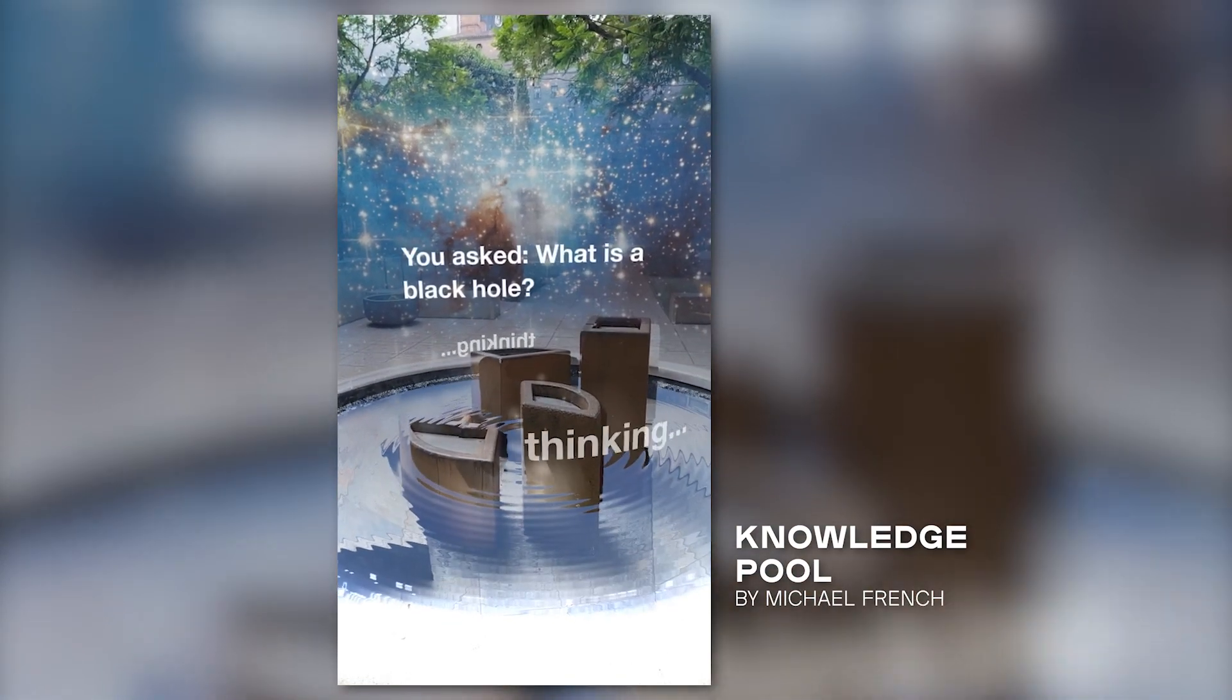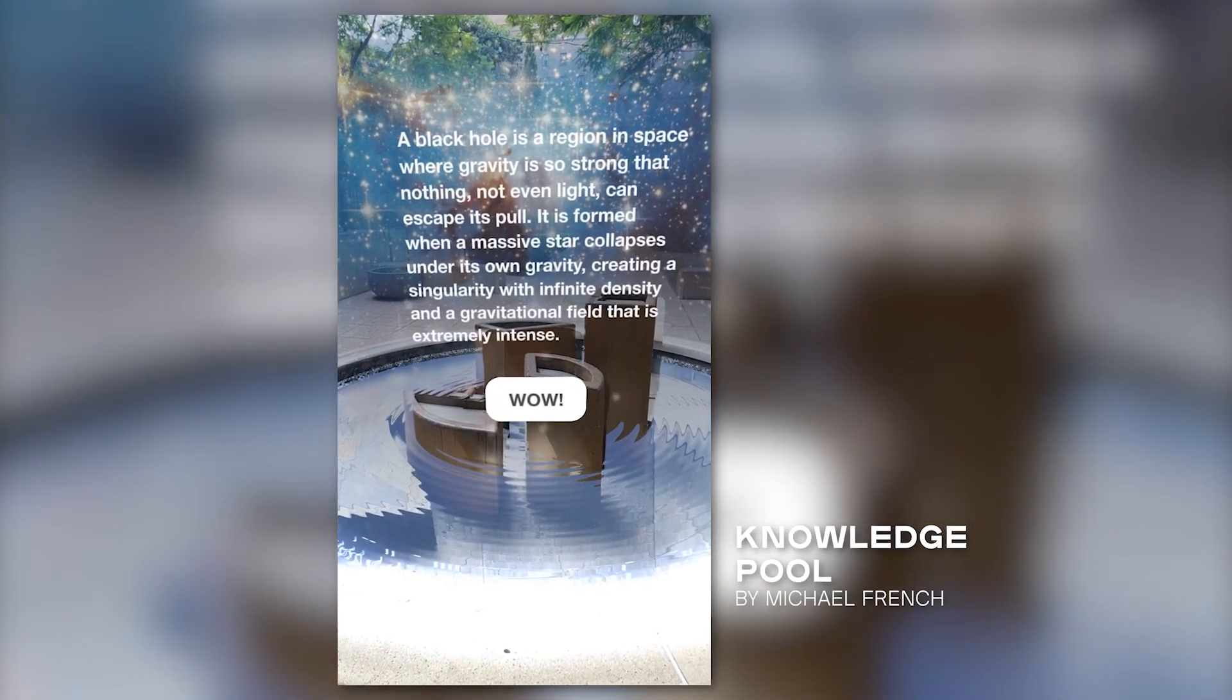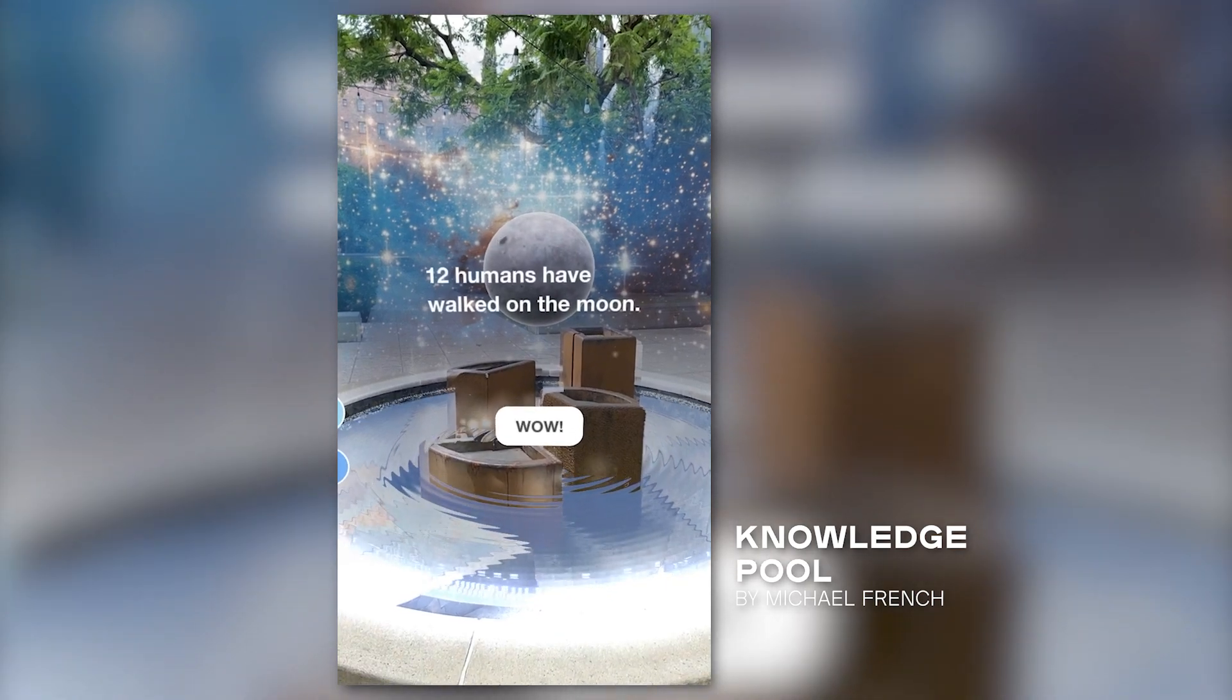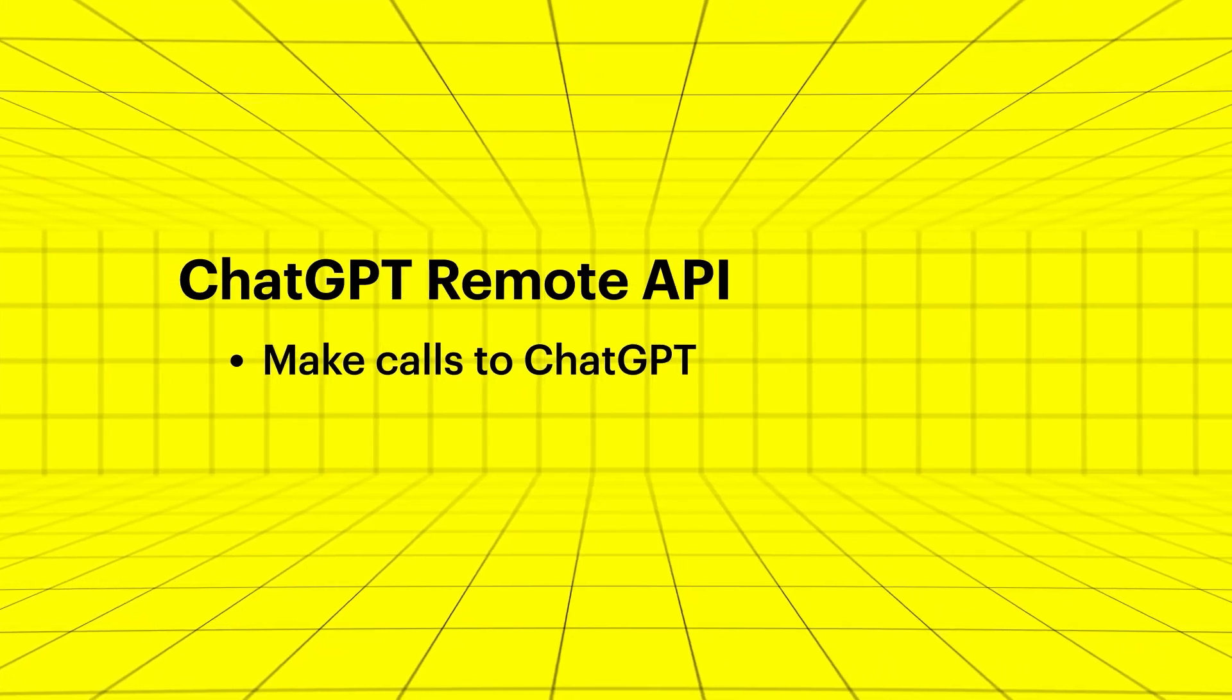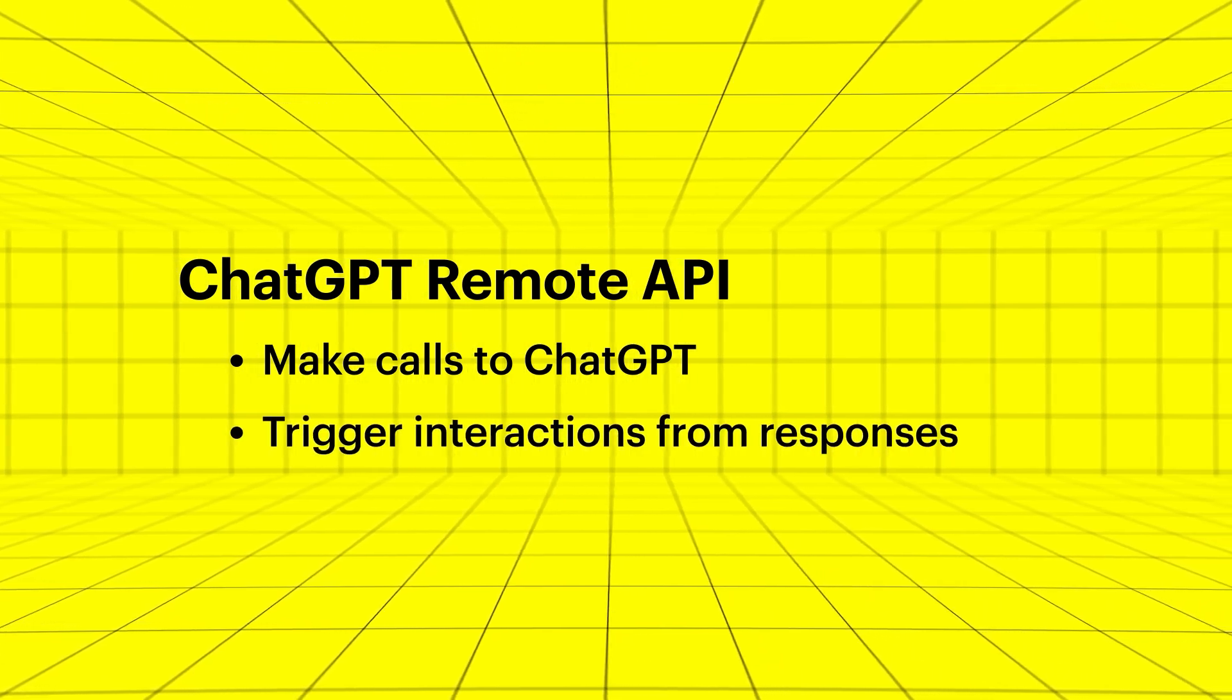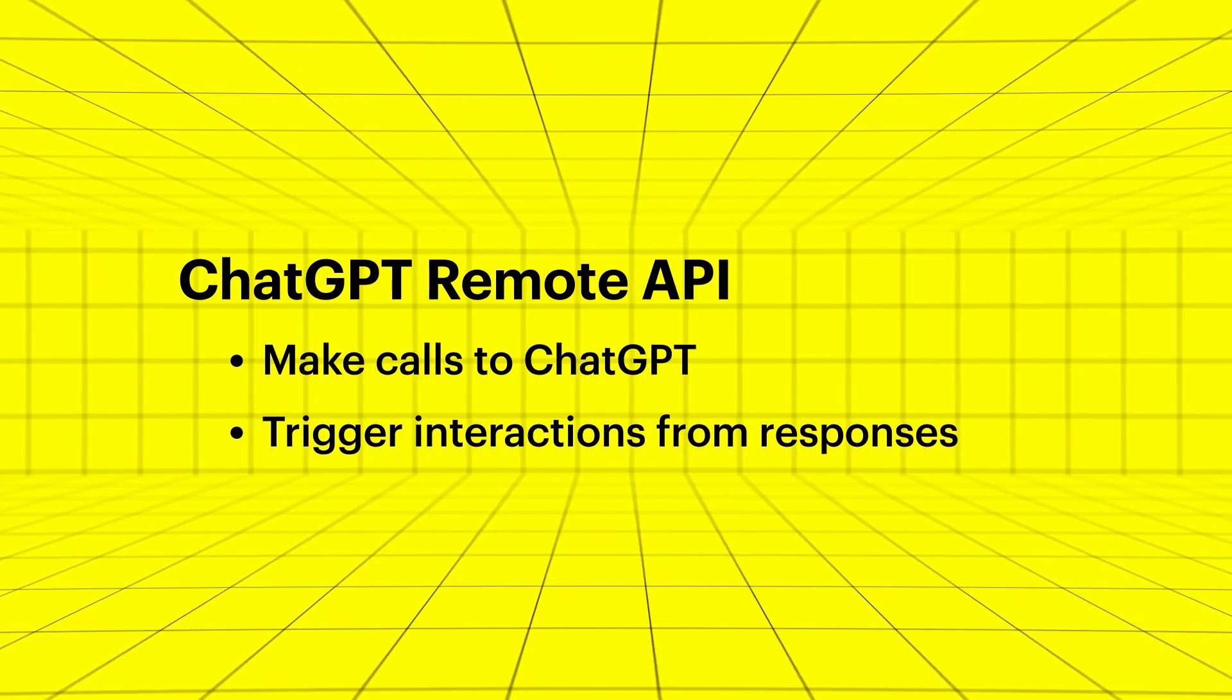Generating text-based content for lenses will be extremely simple, and can unlock new types of learning, conversational, and creative experiences for Snapchatters. This new API enables you to make calls to OpenAI's ChatGPT from within a lens, passing the end user's responses through the API which trigger interactions in your lens.